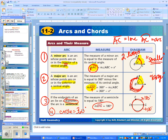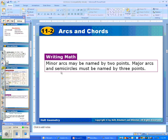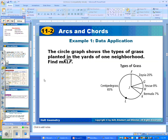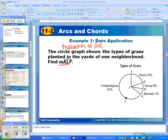Minor arcs are named by two points. Major arcs usually are named by three points. First thing we're going to do in our homework is go back to pie charts and relate it to measures of arcs — not arc lengths. Remember, we're talking about measures of arcs today and not lengths of arcs.